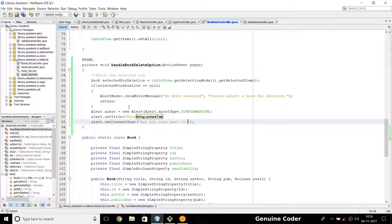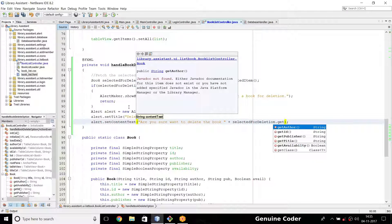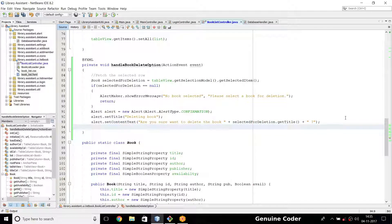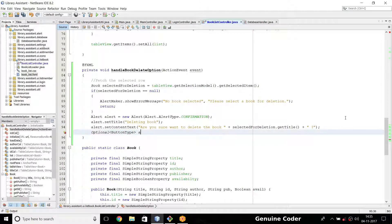I'll set the content text to: 'Are you sure you want to delete the book ' plus selectedForDeletion.getTitle() plus a question mark — so it will show the book name, making it easier for the user to understand. Then I need to read the response from the user, so I'll use Optional<ButtonType>. The user's answer equals alert.showAndWait() — we show the alert and wait for the response.